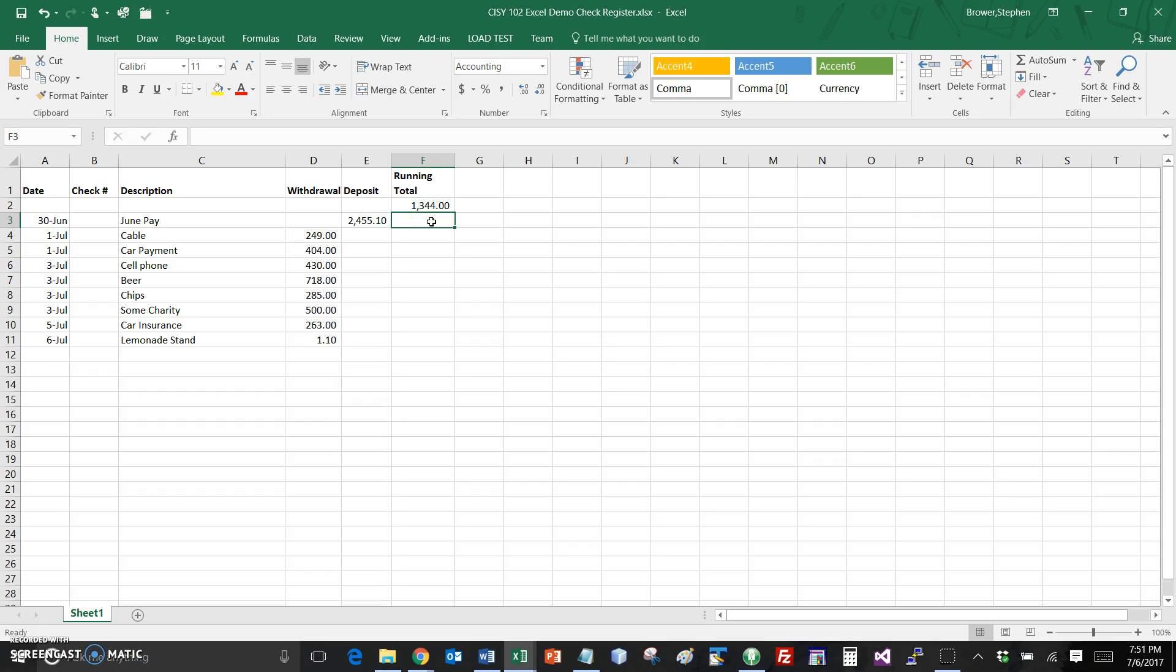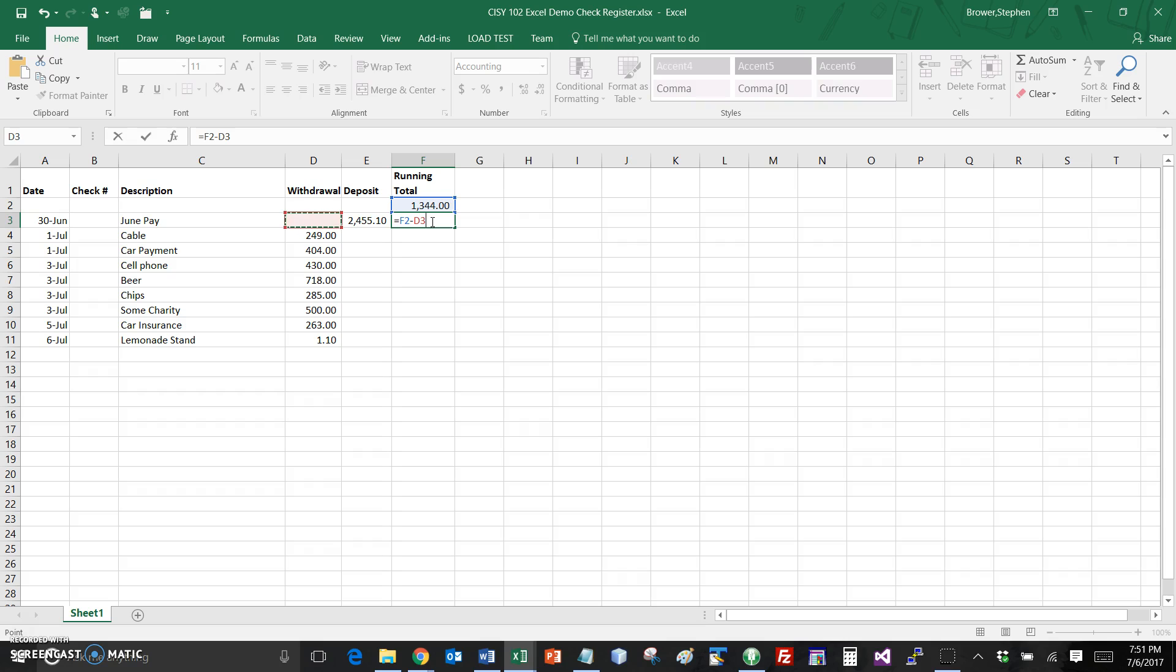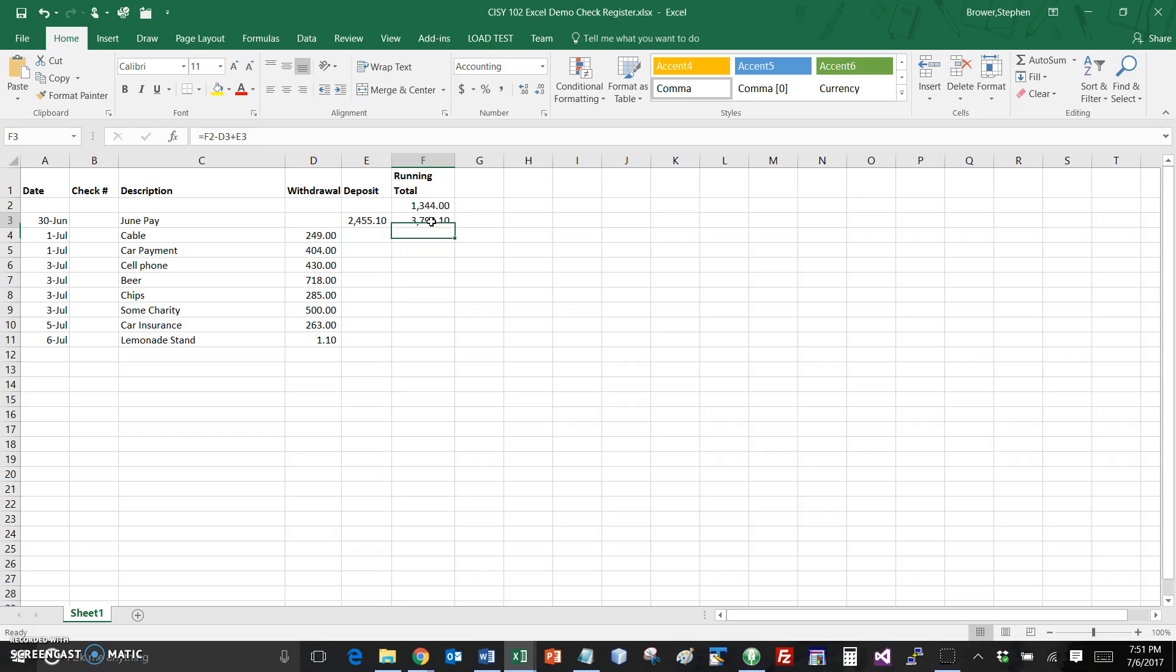In terms of the register when we get the next one we're going to subtract our withdrawal and add our deposit. So I can say okay take the balance in the prior line, subtract from it the withdrawal, add to it the deposit and that's going to give us our new running total.